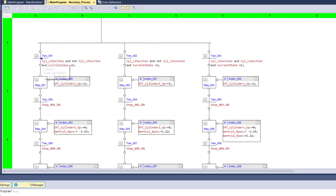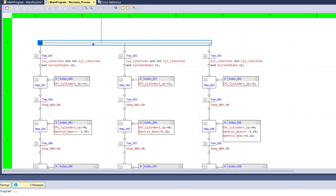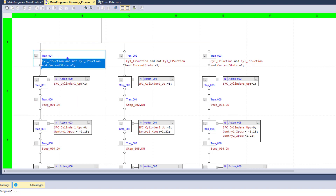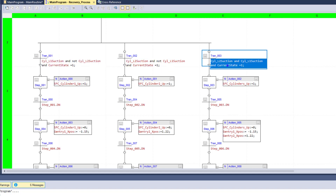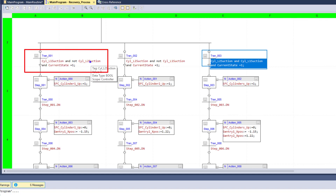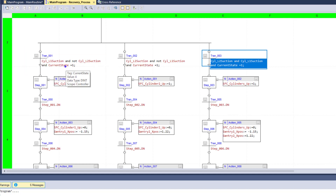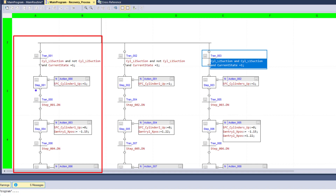When we come in here, we understand we have three different branches. We have this first parallel branch that branches over and makes a decision. The decision makers are right here — transition one, transition two, and transition three. What we're doing is saying if the suction is on the first cylinder but not on the second cylinder, and the system is in state one — meaning the start button has been pressed, the door is shut, everything is active — then it will allow it to go down this string.